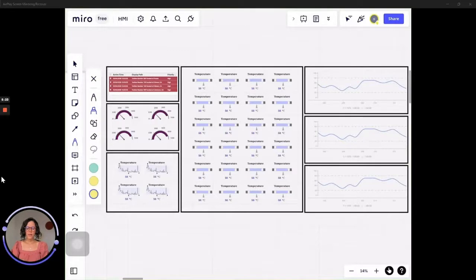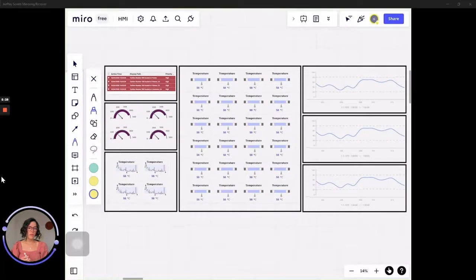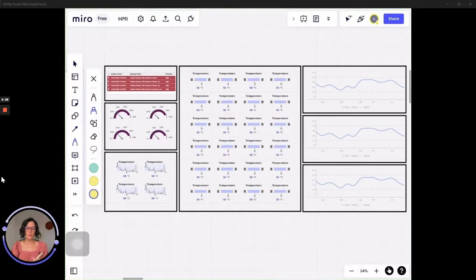So here you can see I have a dashboard, because that's what we are going to design — a dashboard. I know it looks very good, but this is not a real solution. This is not in Ignition, this is not a live solution. This is a dashboard that I made by hand using some of the components that we can find in Ignition.